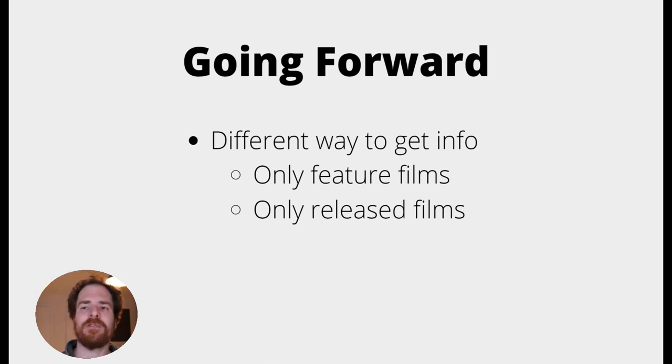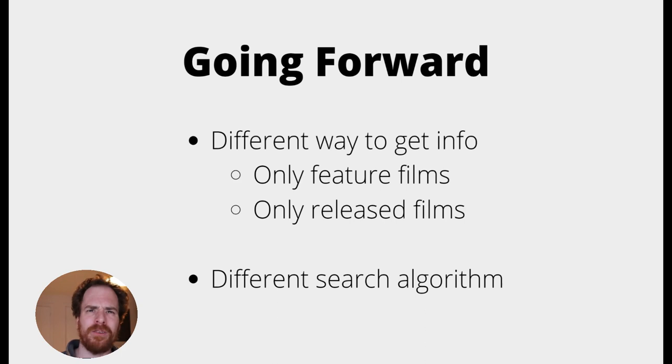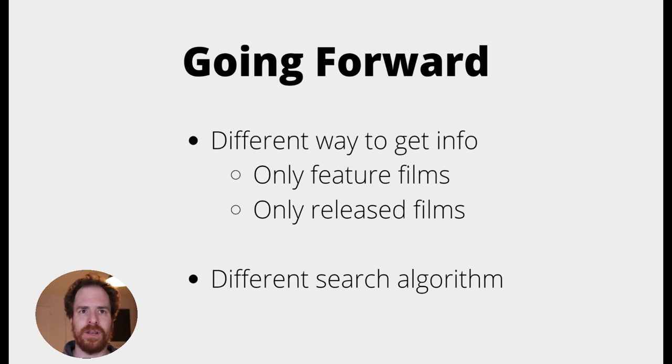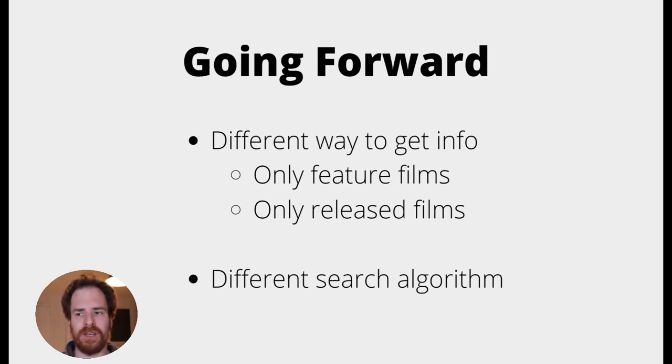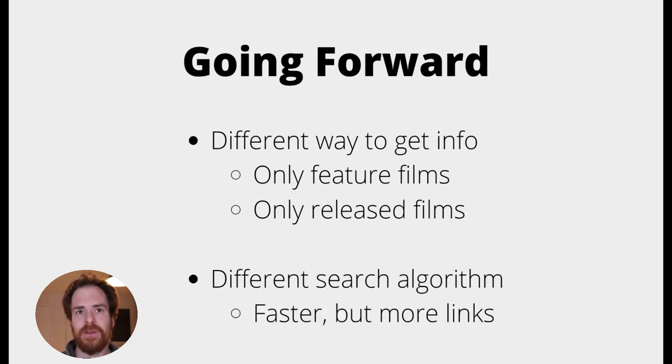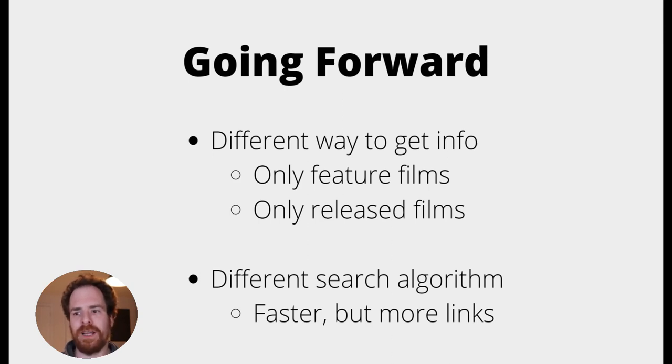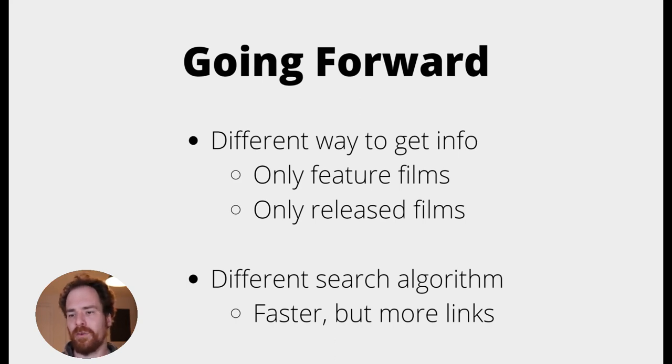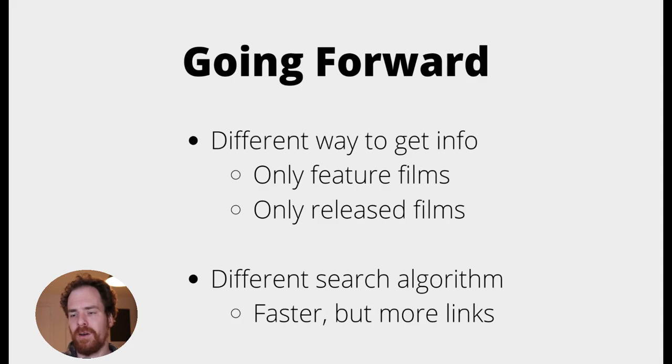Aside from that, it might be interesting to think of a different search algorithm. Now, as I mentioned in this video, we're trying to find all the shortest connections. And that's why we've got the breadth-first search algorithm. But maybe there are ways to find a link faster. We might need to make more connections to actually get to the person. But that might be a way.